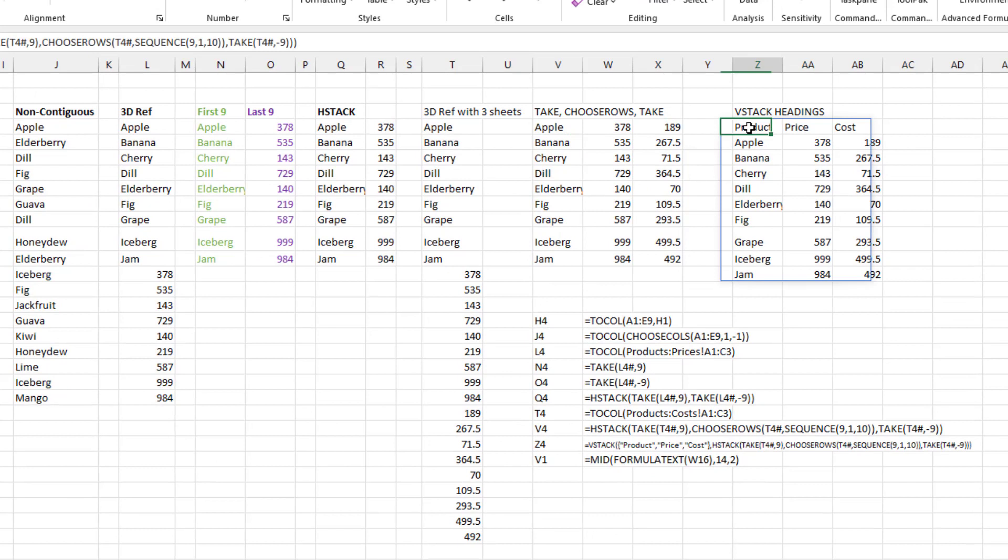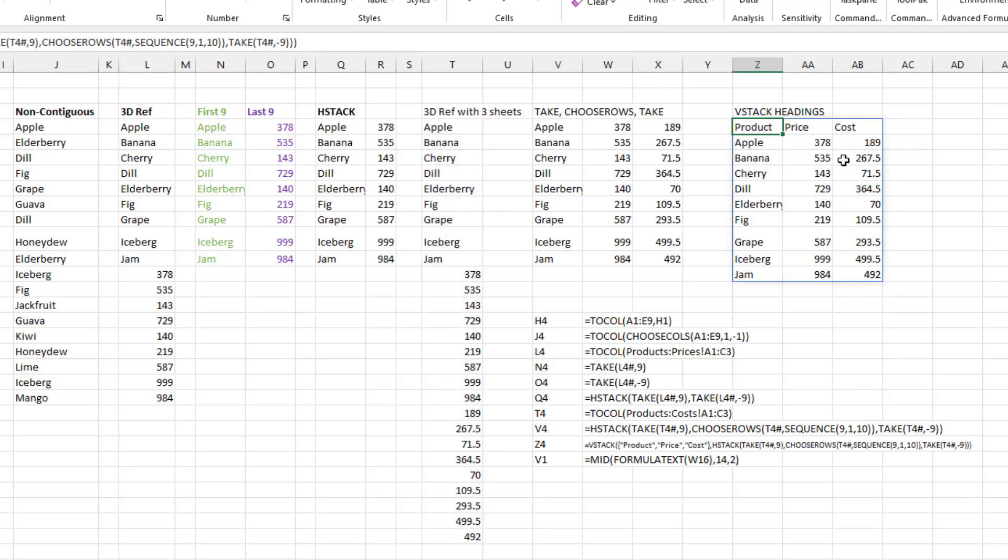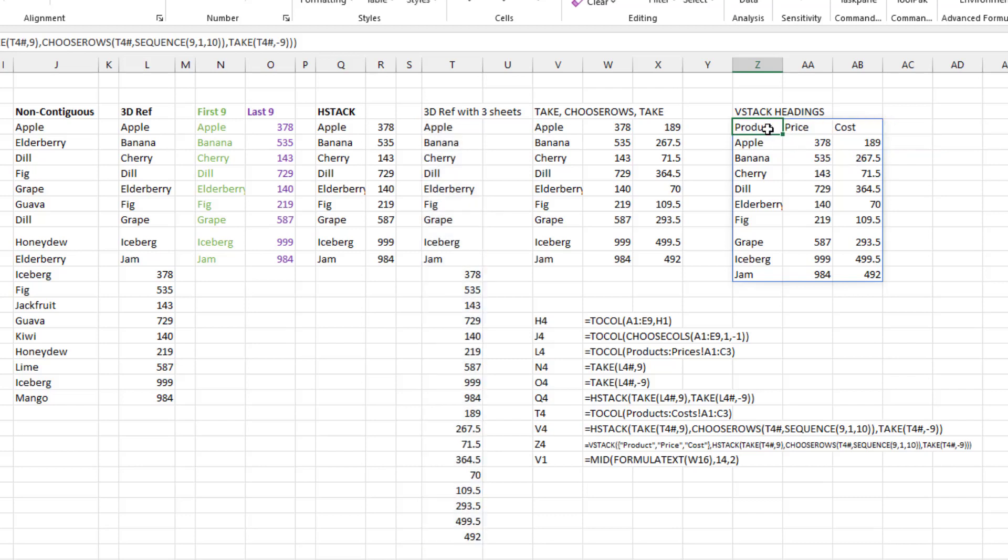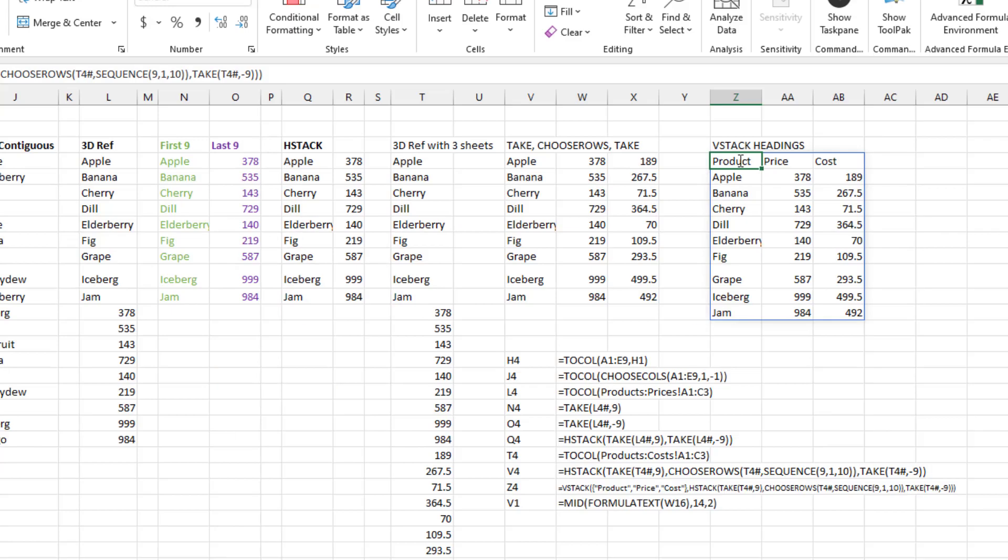Now this is all great except there's no headings. No problem with that. How does a VStack, an array constant of product, price, and cost back together to add the headings in? That's a pretty wild formula right there. Taking a 3D reference, unwinding it, splitting it apart, putting it back together, and adding headings. Pretty awesome new power that we have here.